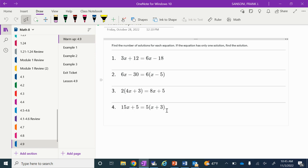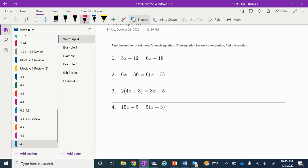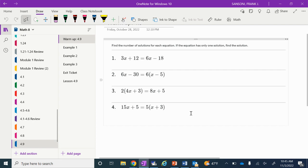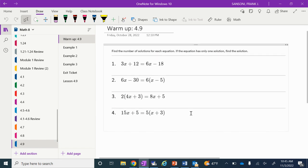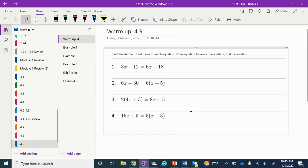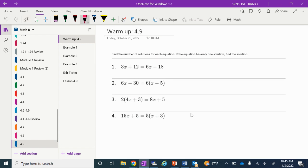Welcome to your 4.9 lesson today. I'm in the building, but I am not in the classroom. I'm an administrator for the day, so I'll be up in the office. I'll be walking through classes and stuff like that, so I may see you. Your first task this morning or this afternoon is to find your spiral, open it up, and your warmup is the 4.9 warmup.